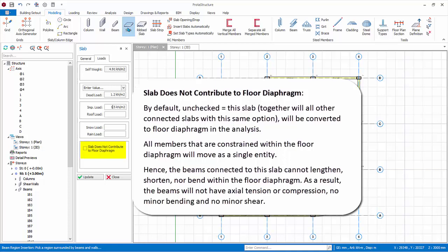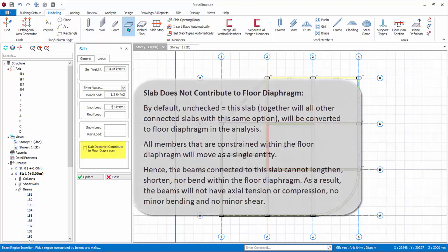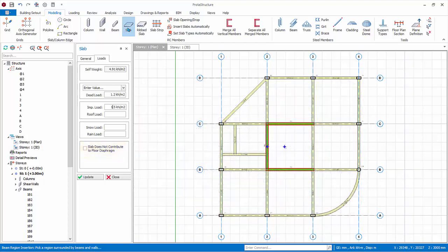All members that are constrained within the floor diaphragm will move and deflect as a single entity. Hence, the beams connected to this slab cannot lengthen, shorten, nor bend within the floor diaphragm. As a result, the beams will not have axial tension or compression, no minor bending, and no minor shear.